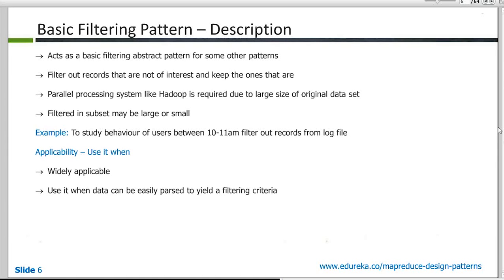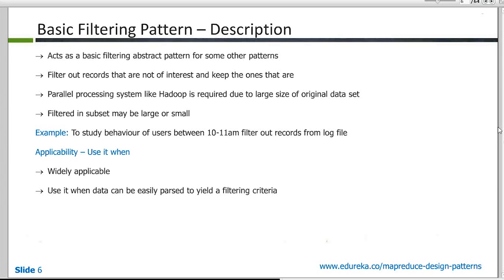So we'll start with the basic filtering pattern. So the example I gave you earlier where you had used one of the MapReduce jobs as the pattern, that is an example of a basic filtering pattern. So basic filtering pattern, what it does is there is a test condition and you apply the test condition on the records which are coming in and then you filter in or filter out data based on the success or the failure of that condition test. That's what a basic filtering pattern is.